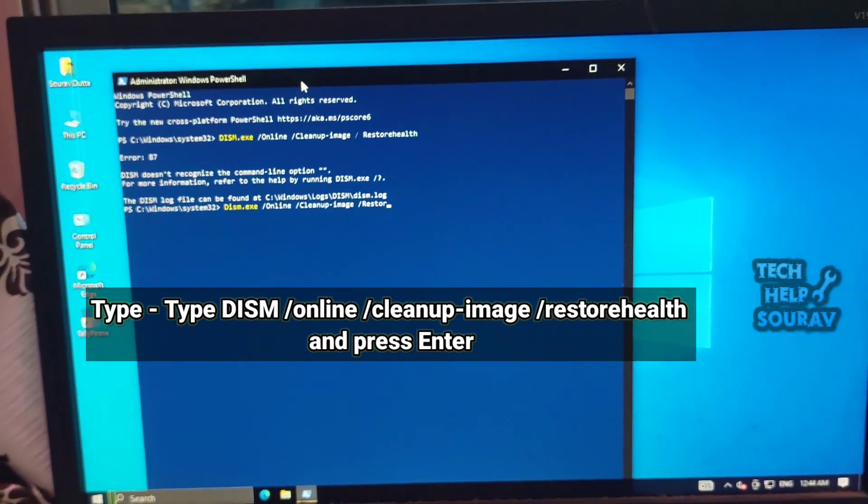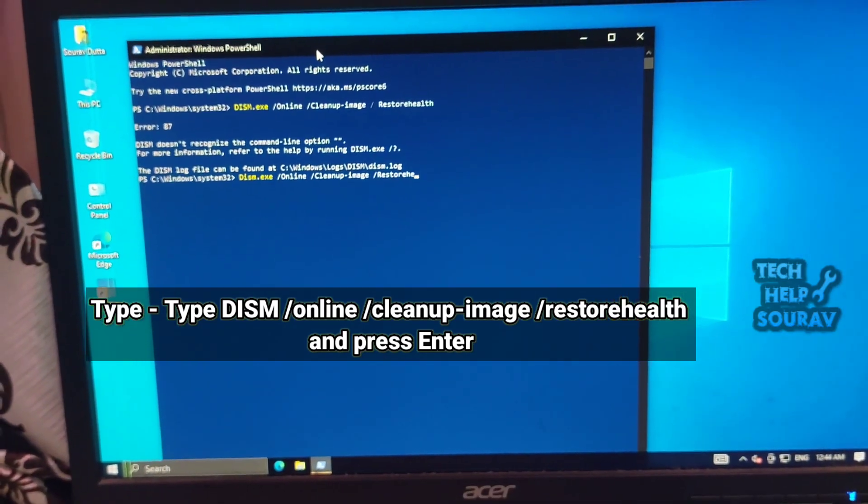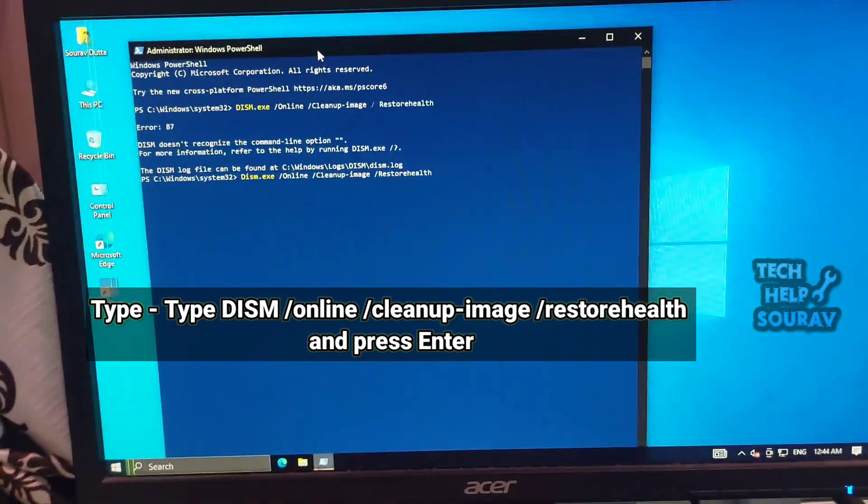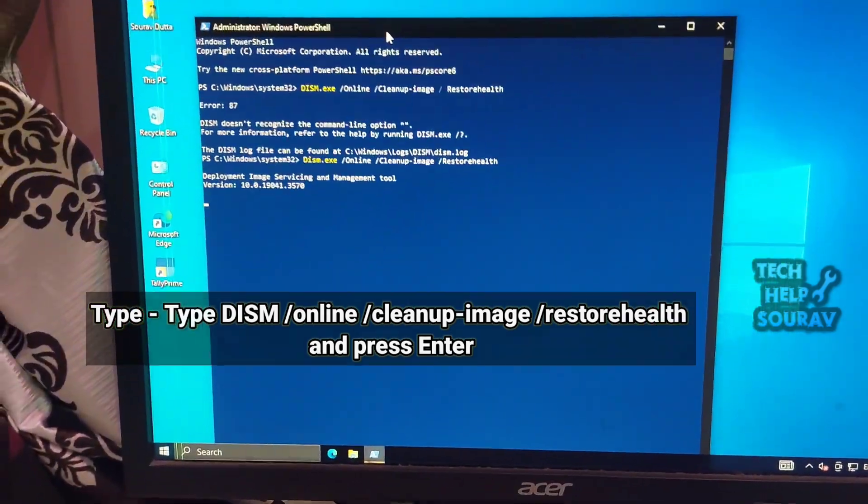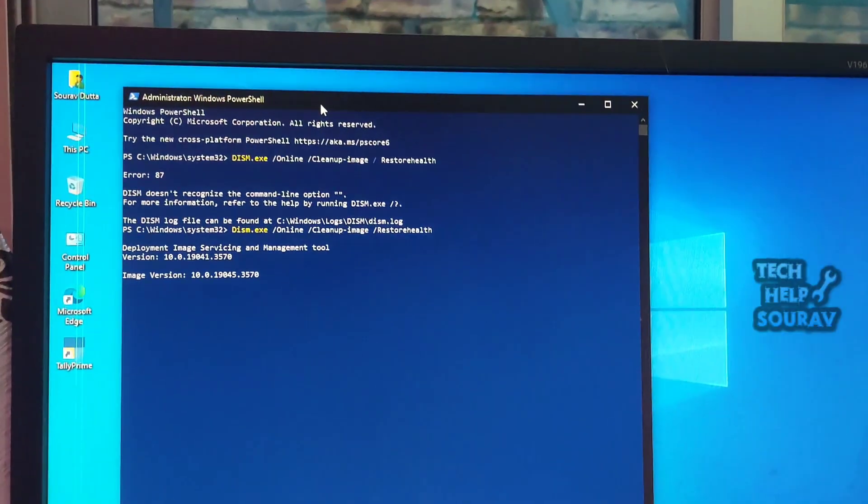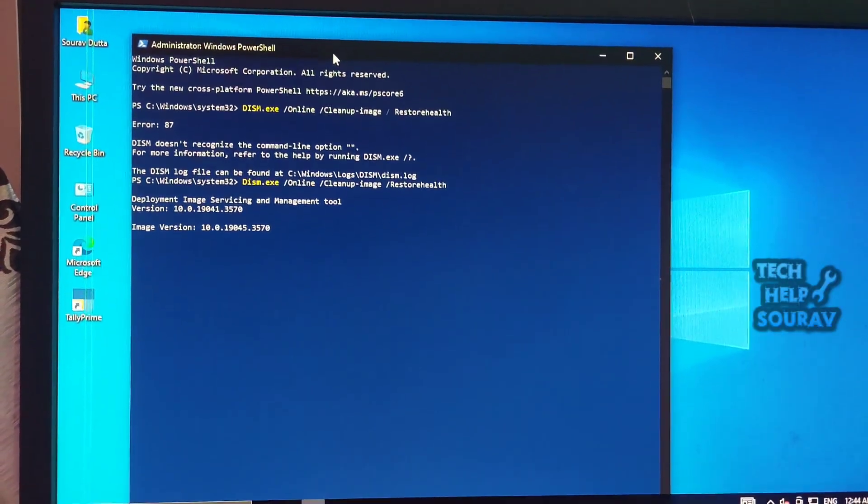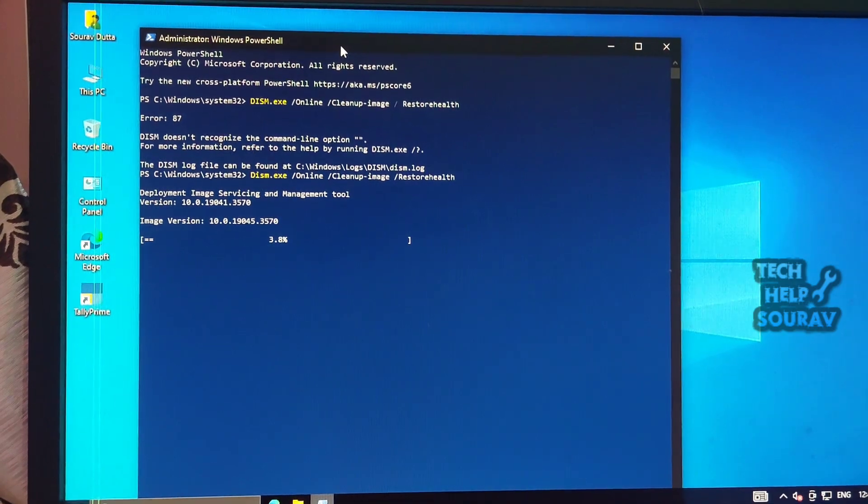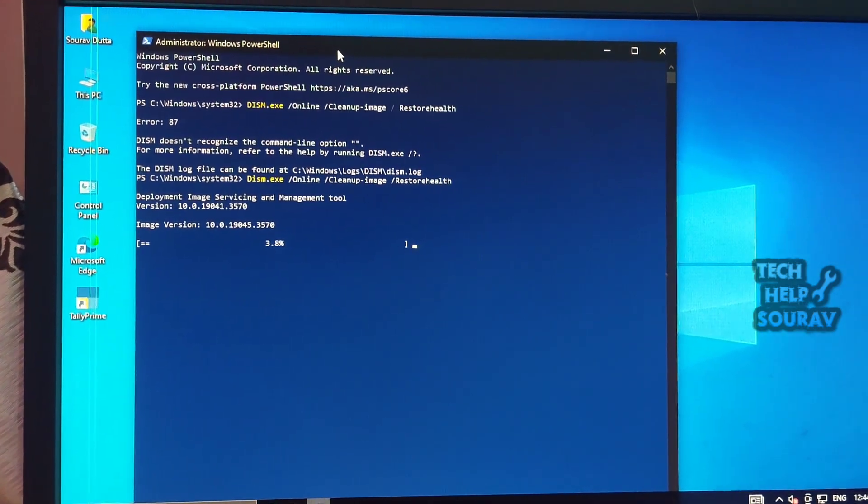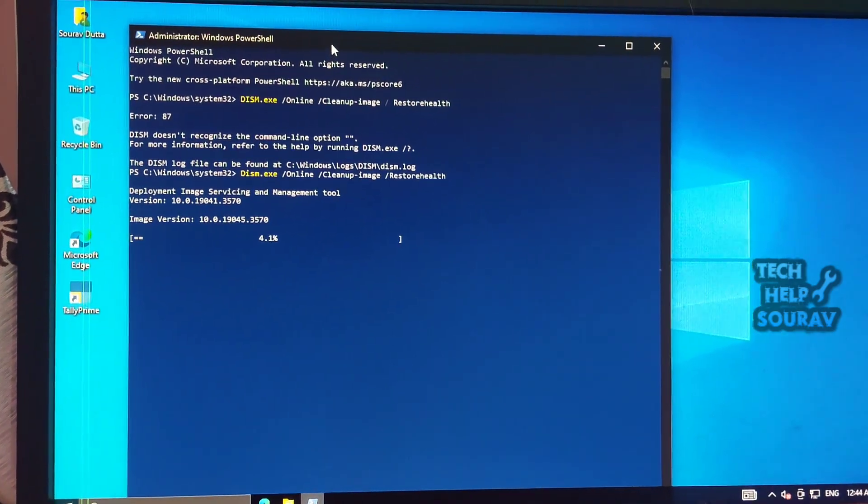Run PowerShell as admin again. Use the SFC command SFC slash scan now to check for damaged system files. Restart your computer one last time and try to launch.